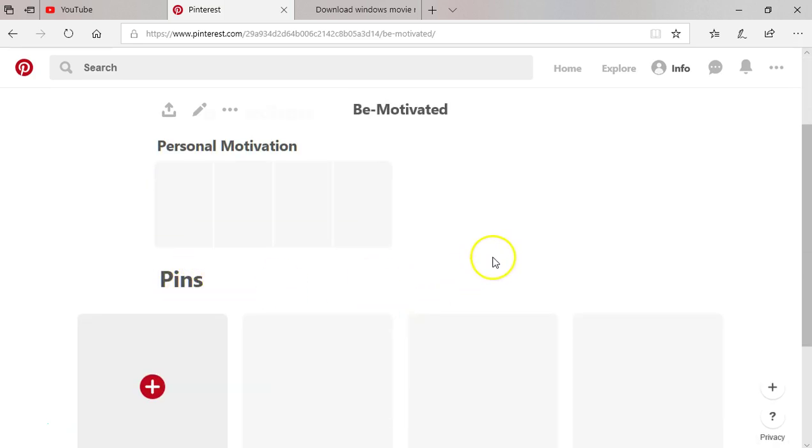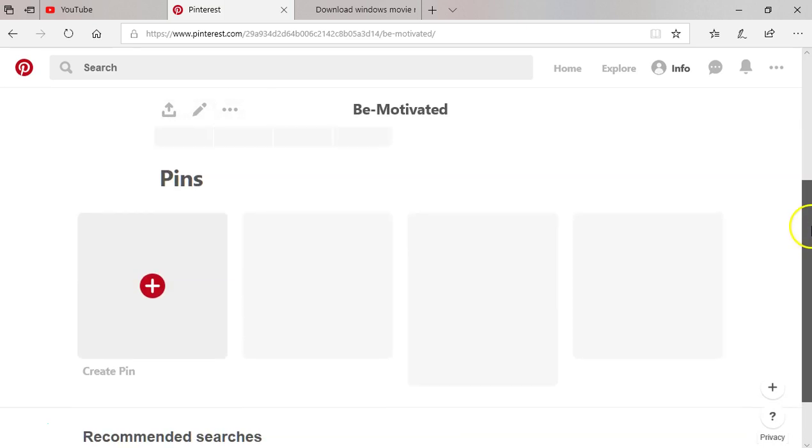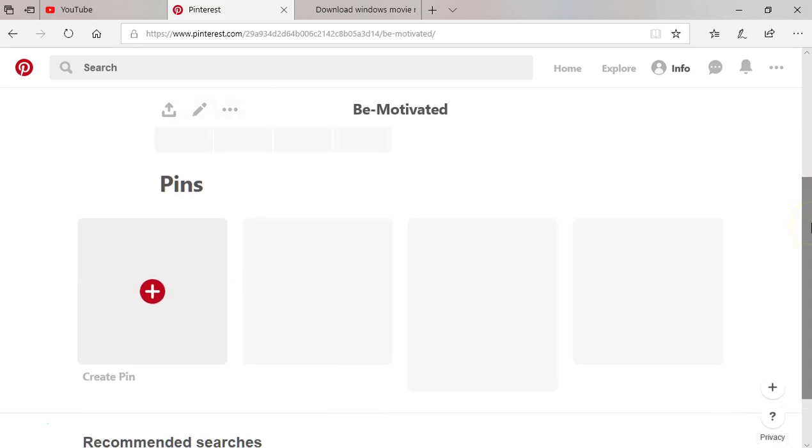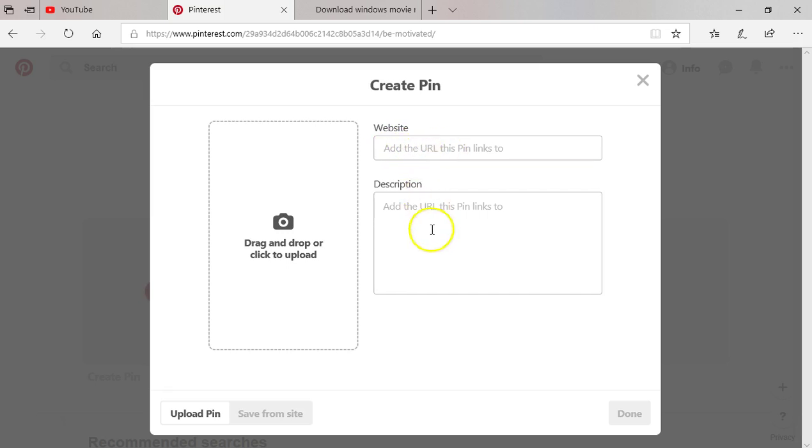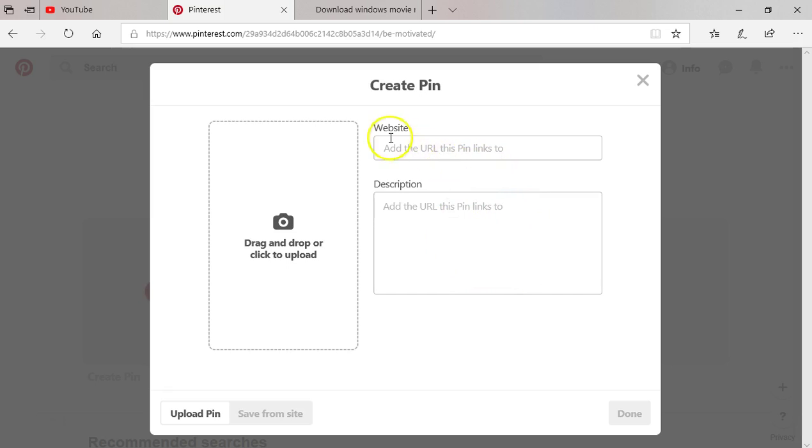The next thing we want to touch, and then we will bring this tutorial to an end for the next section. I will create a pin. So create a pin. I'm going to add the website that will link to the pin, and then add description to it. The website, add the URL this pin links to. This is the description for the pin.